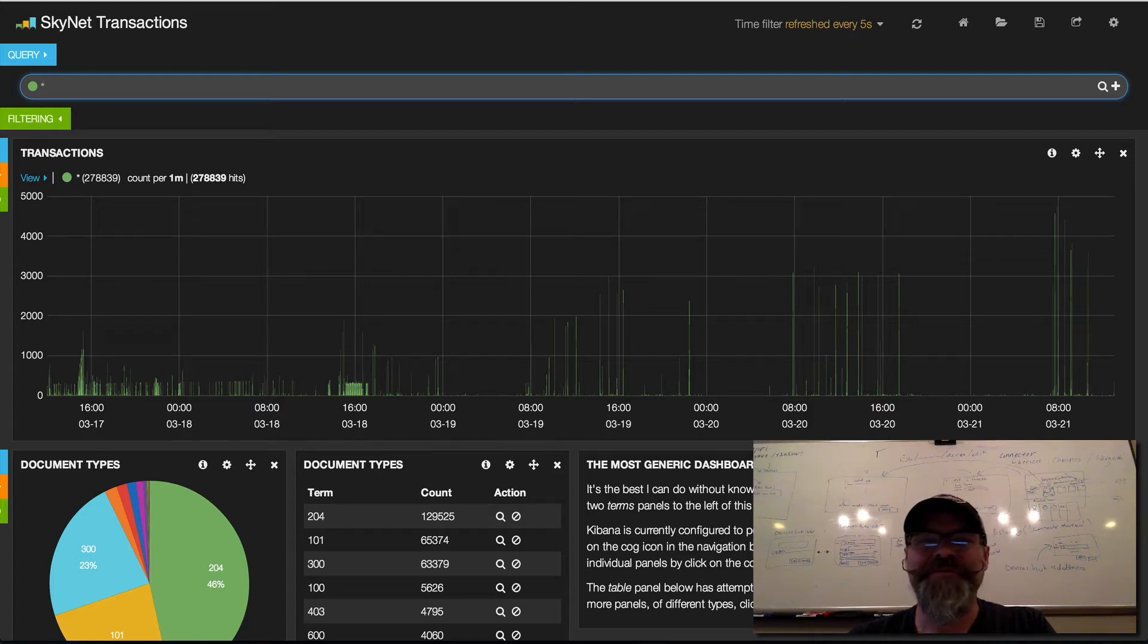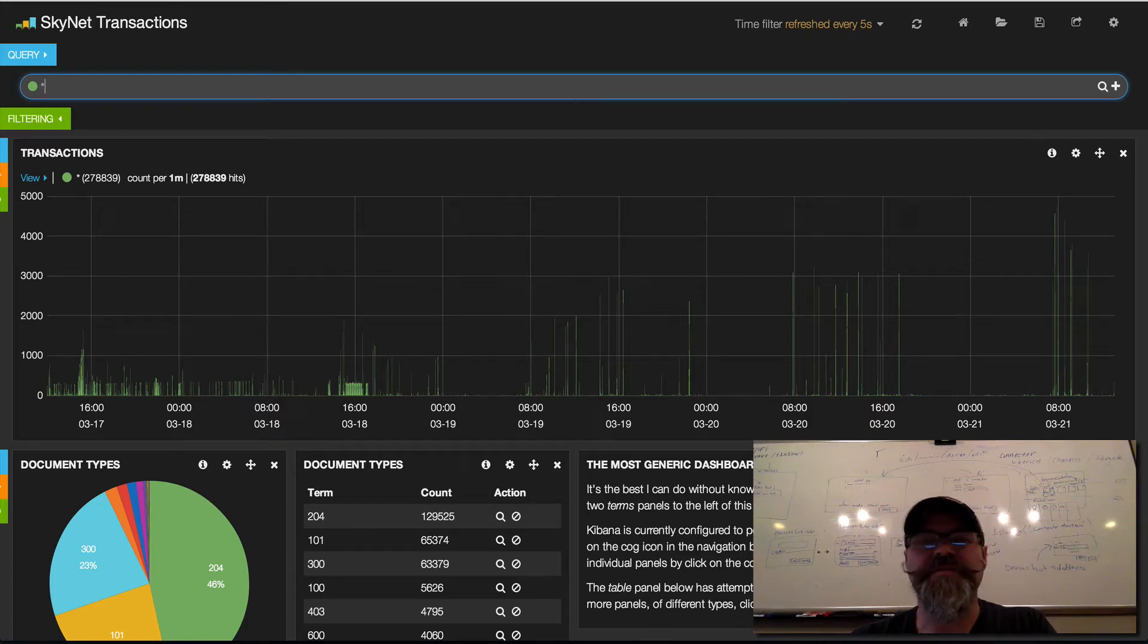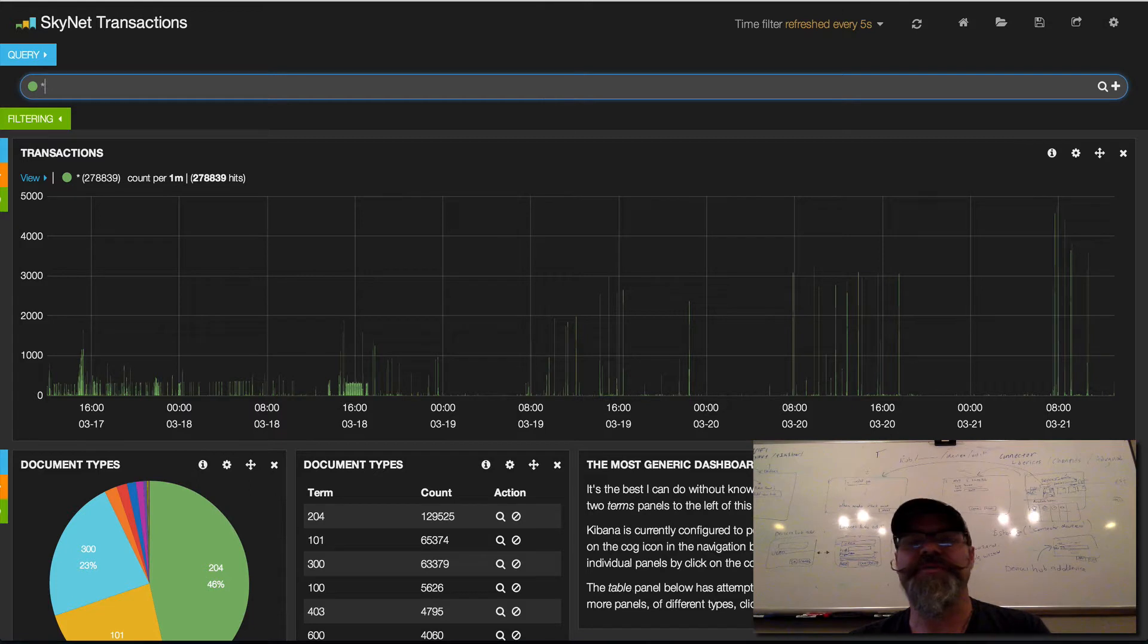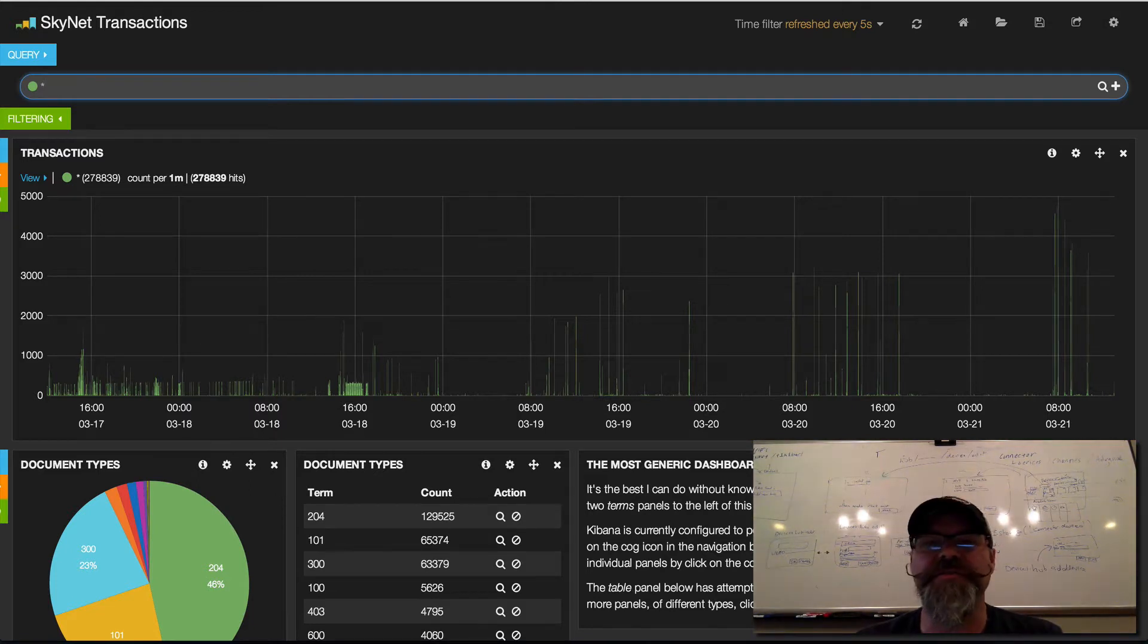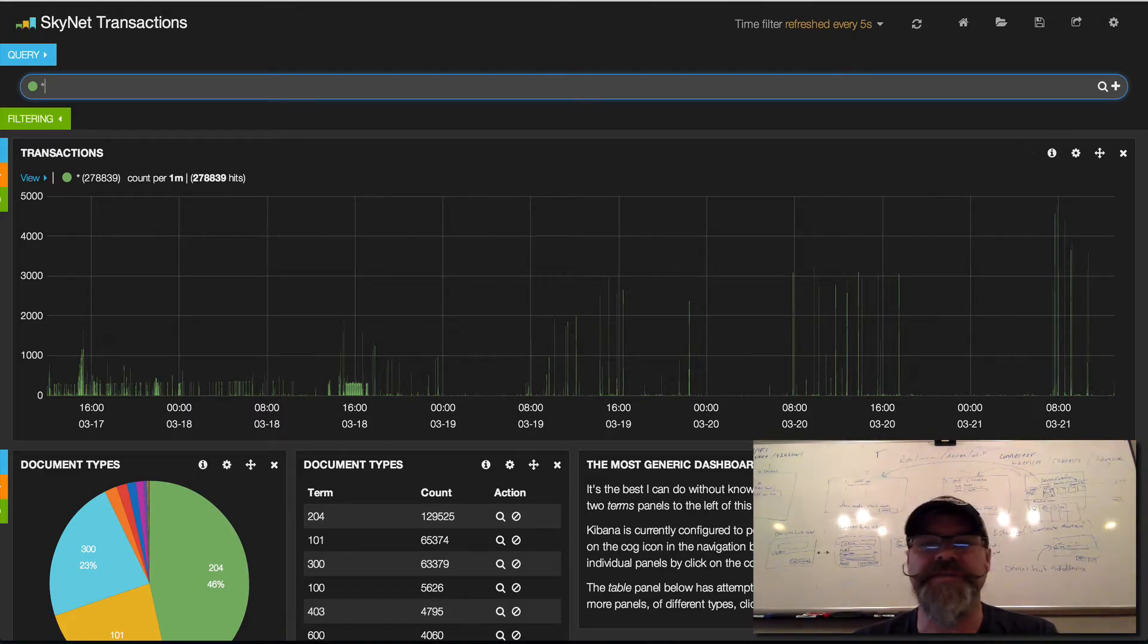Hey, Chris Matthew here from Skynet. We've had Splunk connected to Skynet so that every transaction that flies through the Skynet Internet of Things platform